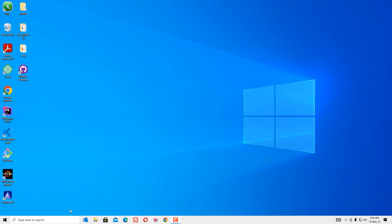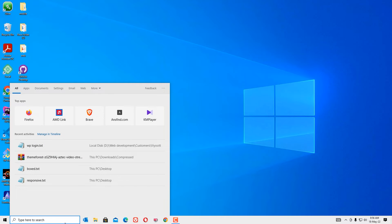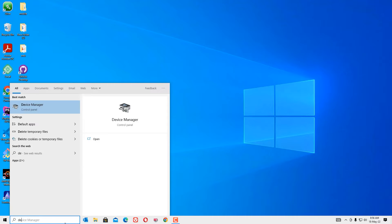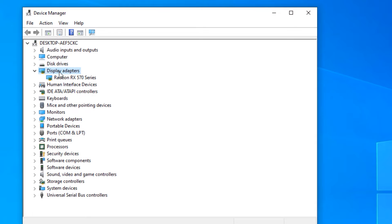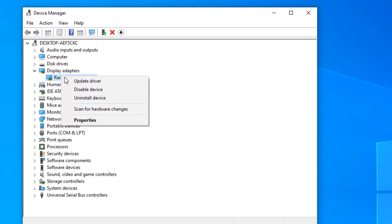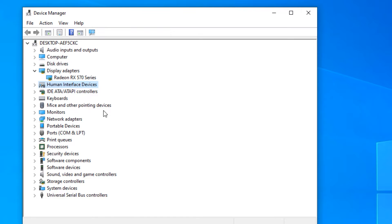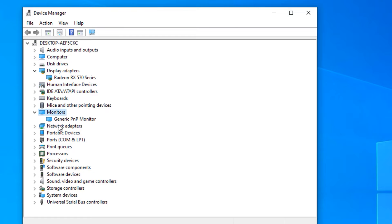First, we can update the drivers without using any third-party tool. Go to Device Manager — there you will find all the drivers installed on your system. For example, if you want to install the latest driver for display adapters, you can go there, right-click, and select 'Update drivers'.